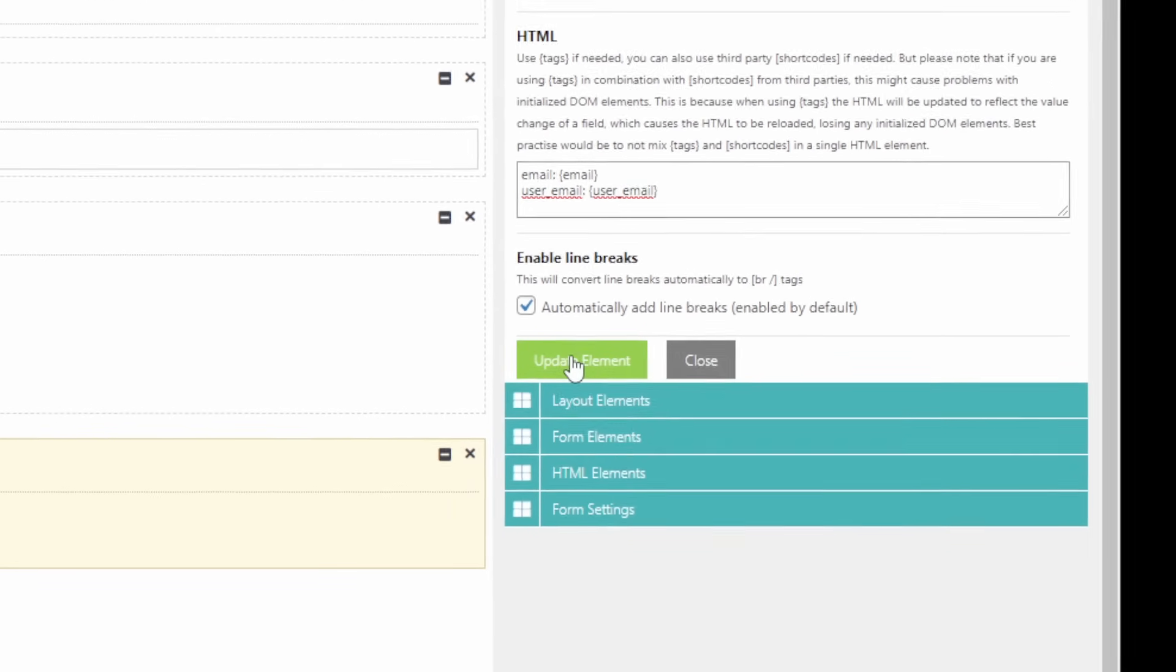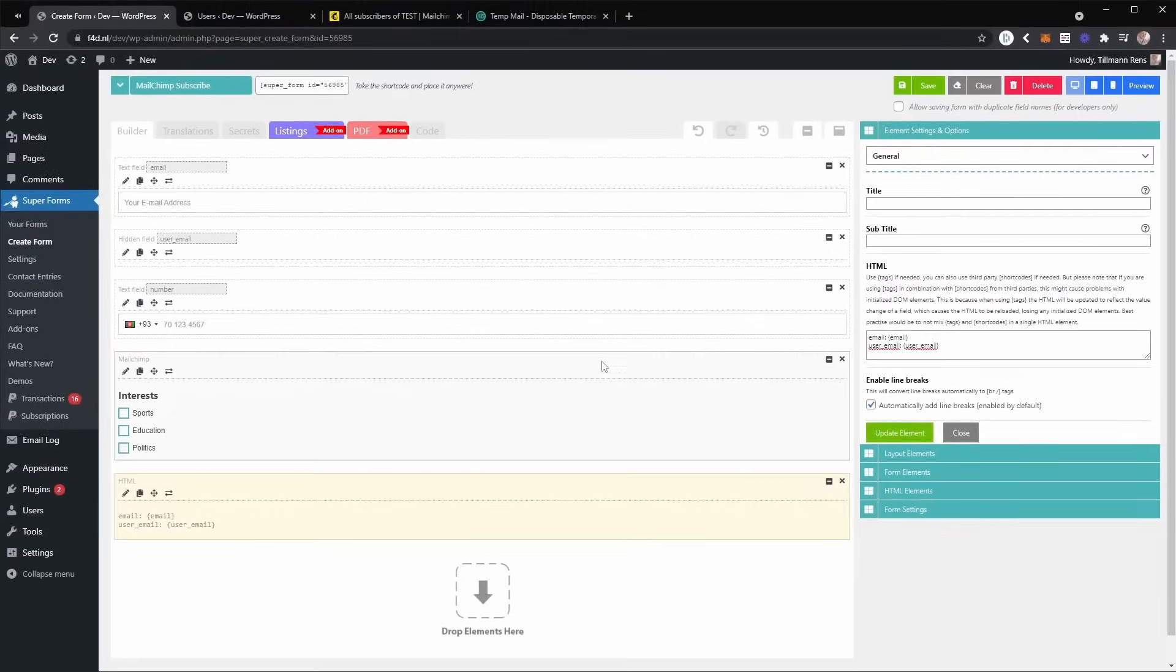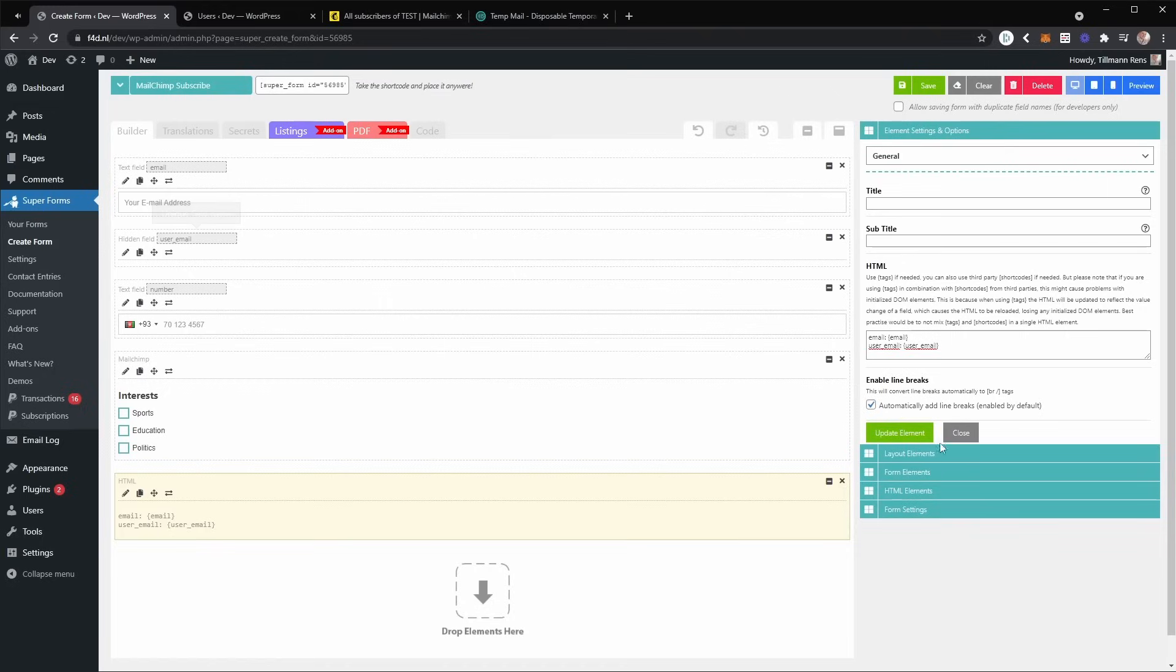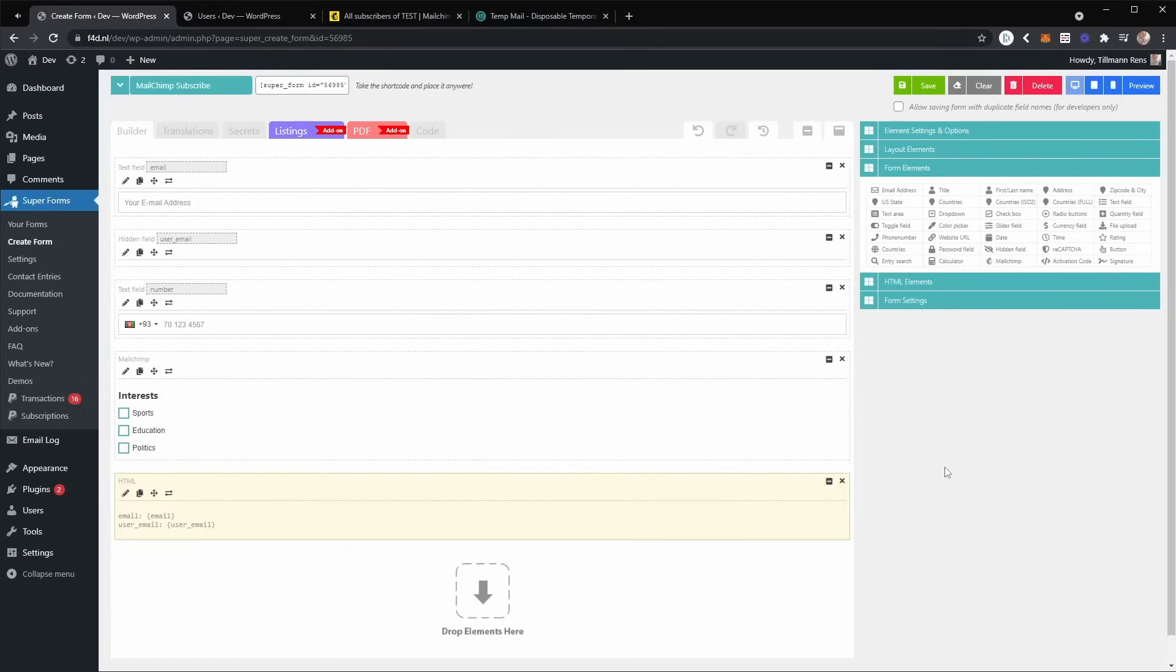Now the thing with the register and login add-on is that you require a user email field, a user login field, and a password field. But the password is optional, but I'm going to add both of these as well.